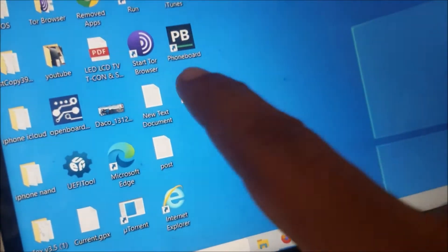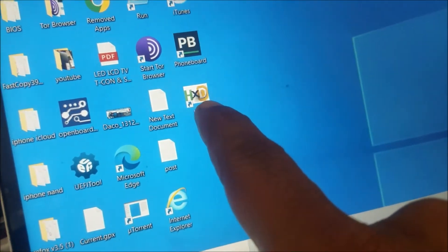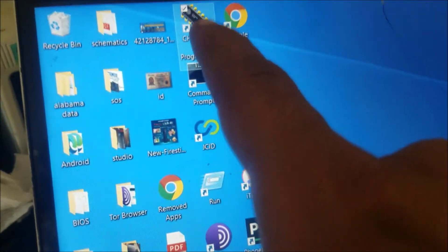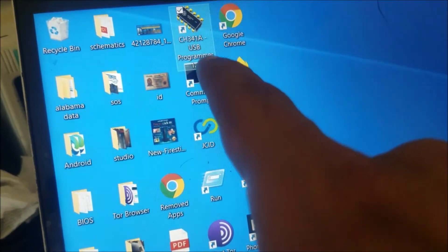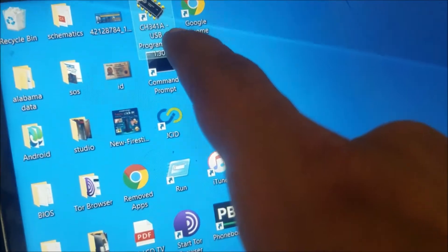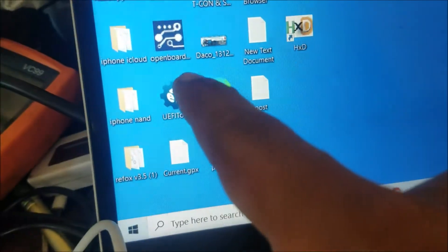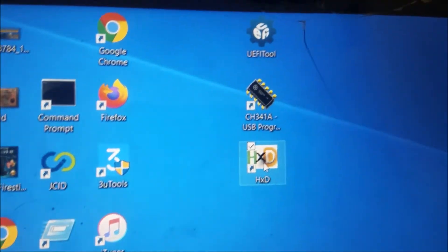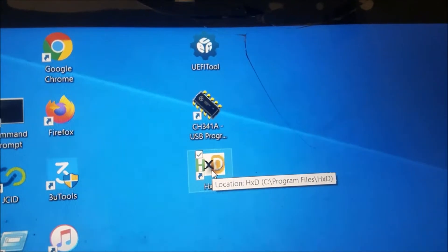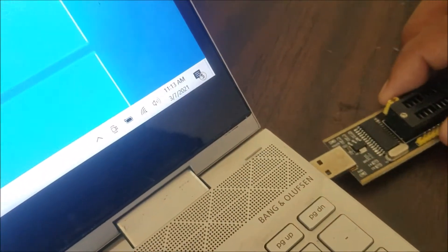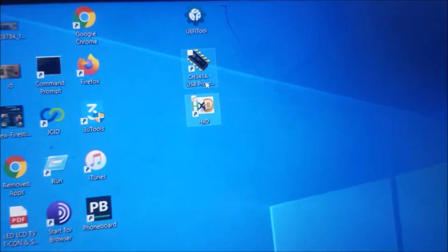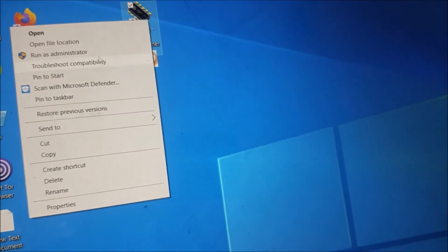We're going to need this program to change the file, this is the program for the USB programmer adapter, and this program here. These are the three programs we're going to need. Let's open it as administrator.